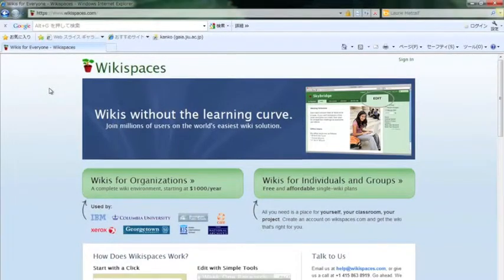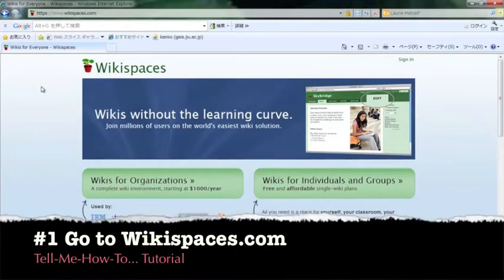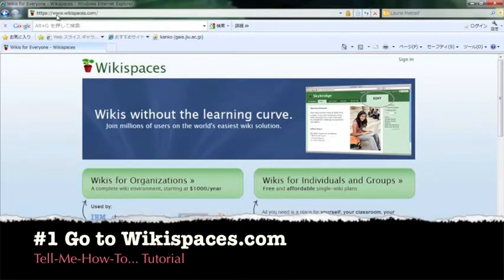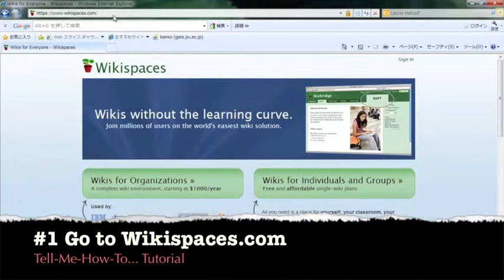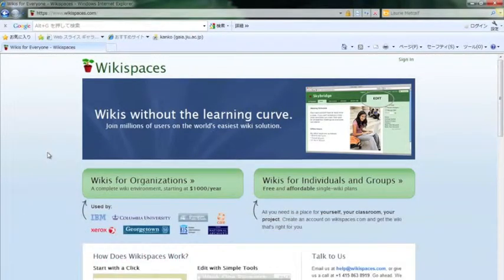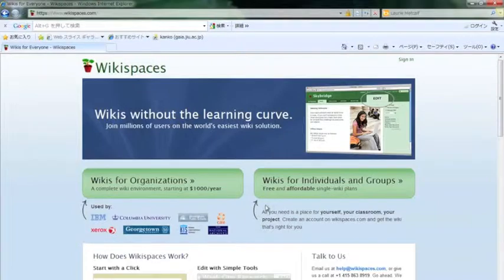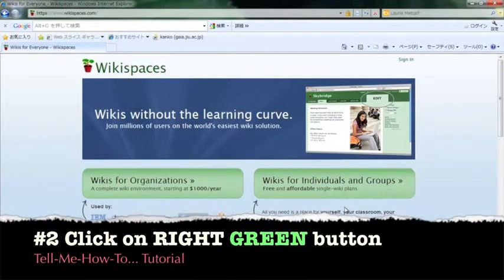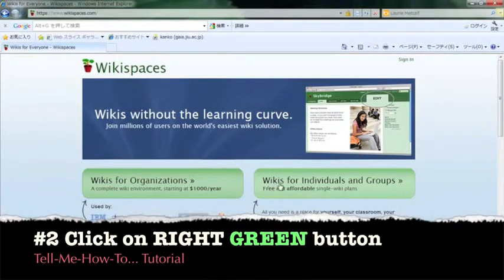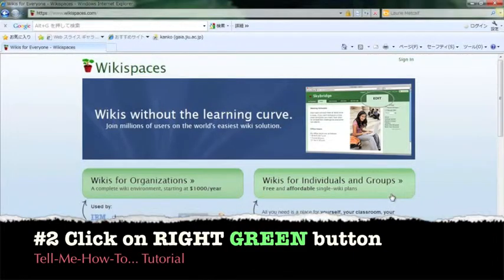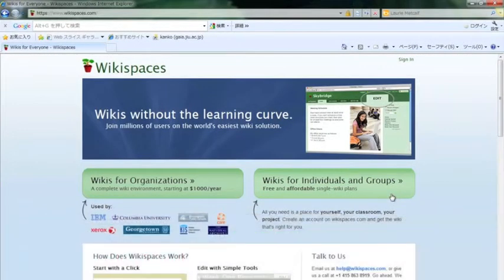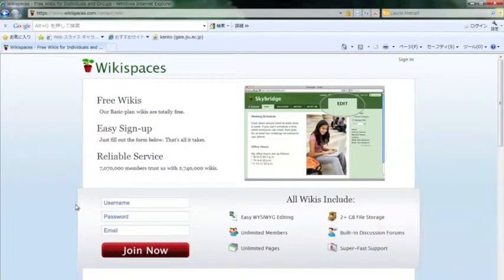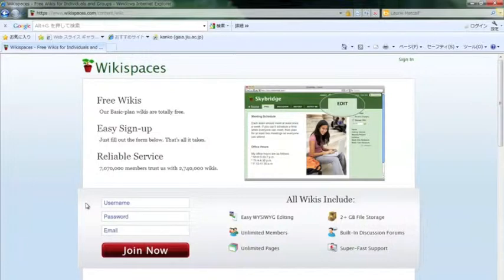First, you need to go to wikispaces.com. The address is www.wikispaces.com. Next, to make an individual account, you need to click on the right green button that says wikis for individuals and groups. Let's click on the right green button.